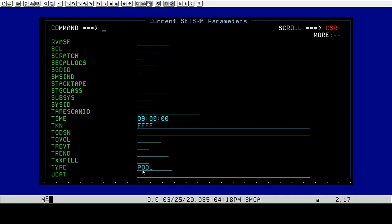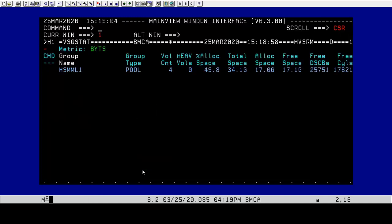I've got a token ID of FFFF. The type is storage group. The view, let's go back to the view. We're going to end out of this. The view was actually VSG stat. VSG stat is a real-time view. It goes and gets the information. So we're going to put this setSRM command together.